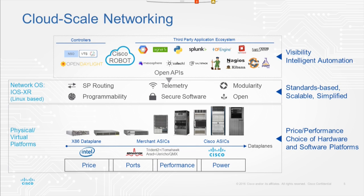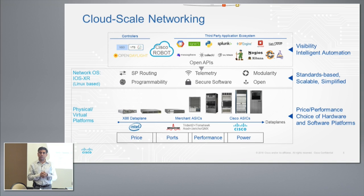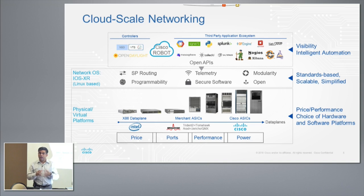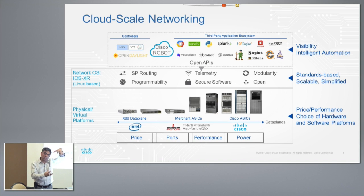Based on that feedback, a few things going on. First, we are giving choice in the data plane — purpose-built software data plane implementations for NFV environments, very high performance. We're embracing merchant silicon where it offers the best price performance, and continuing to invest in Cisco silicon, which can offer diversity and price-performance breakthroughs. Competition is welcome. The software on top can handle any of those, so it gives real choice.